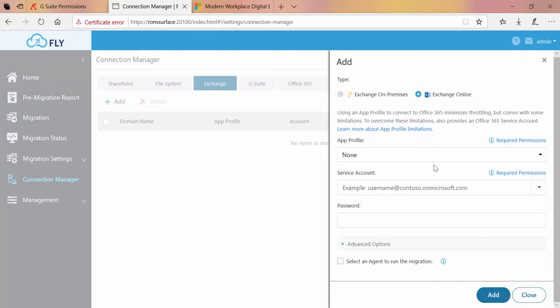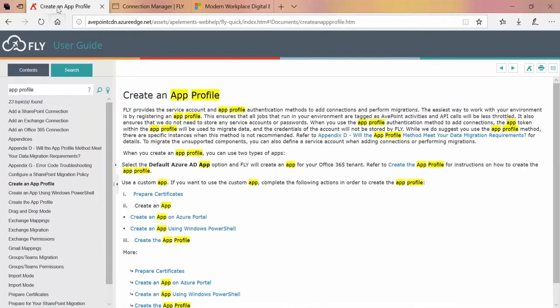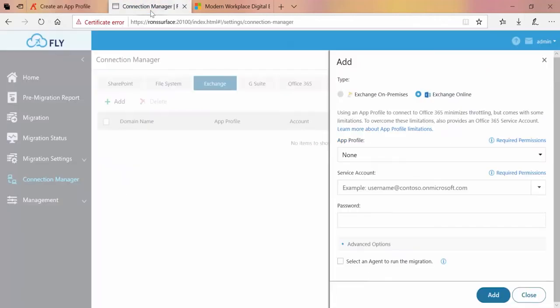Creating the app profile requires global admin permissions in Office 365, so if you didn't have that, that's okay. You'll still be able to perform your migration through the service account. We recommend reading up on app profiles and service accounts over in the fly user guide just to make sure that you're using what's most appropriate for your requirements.